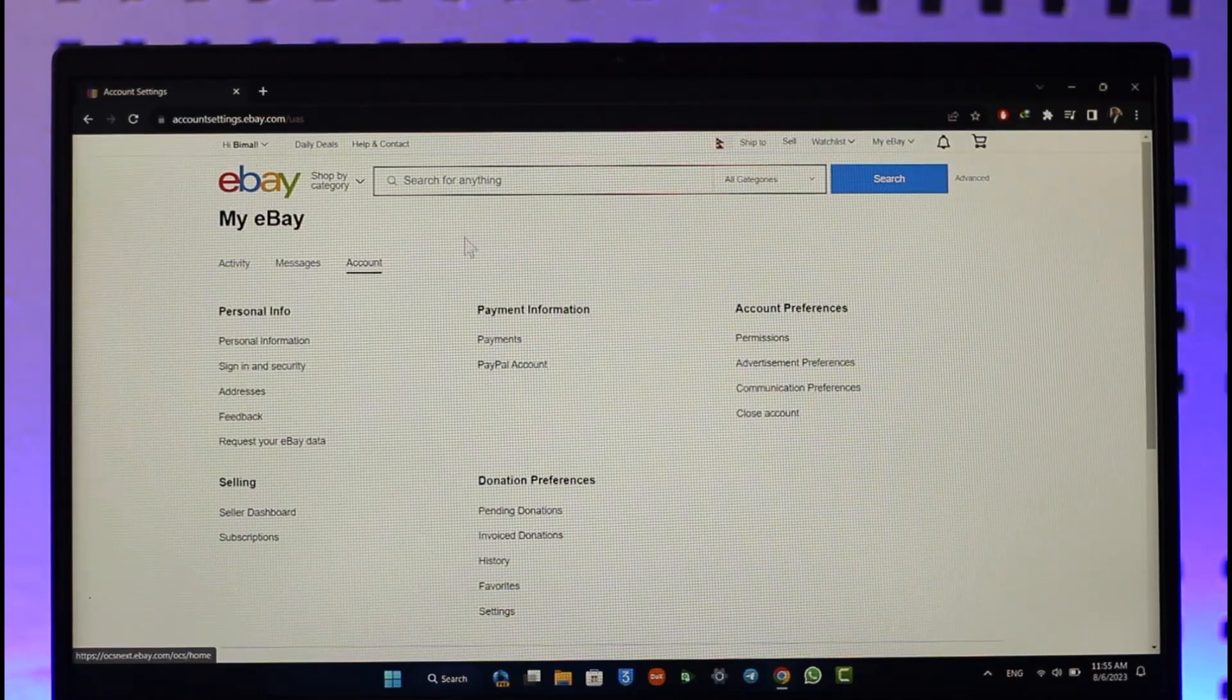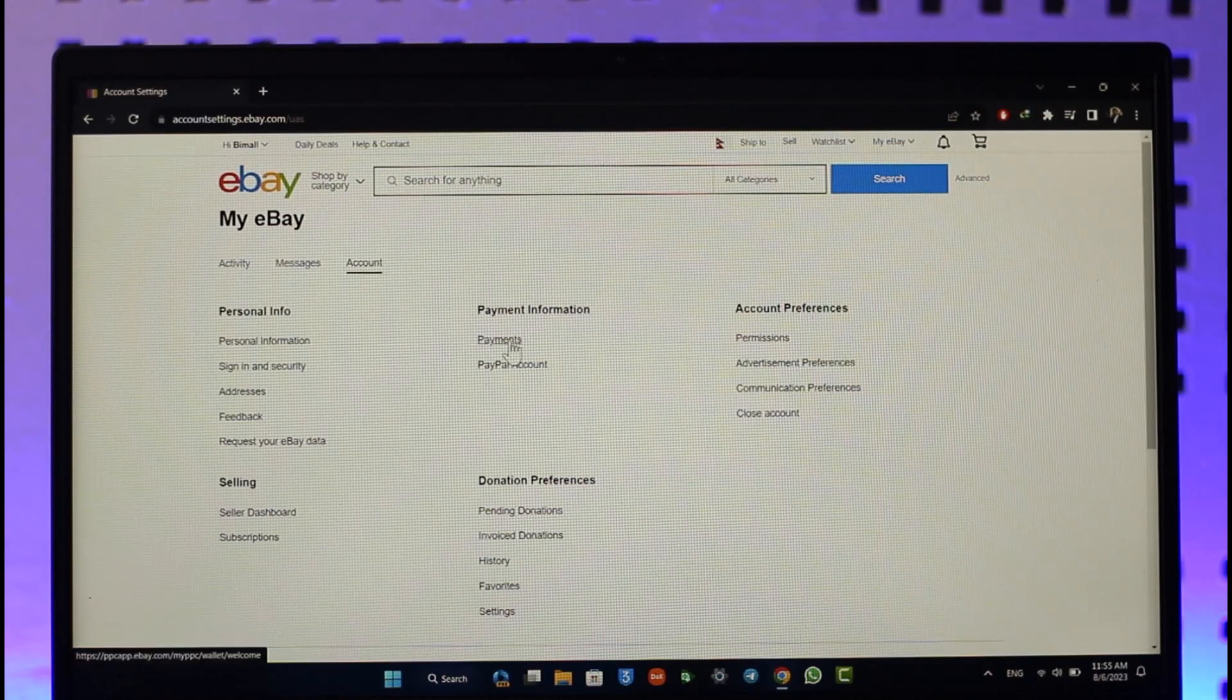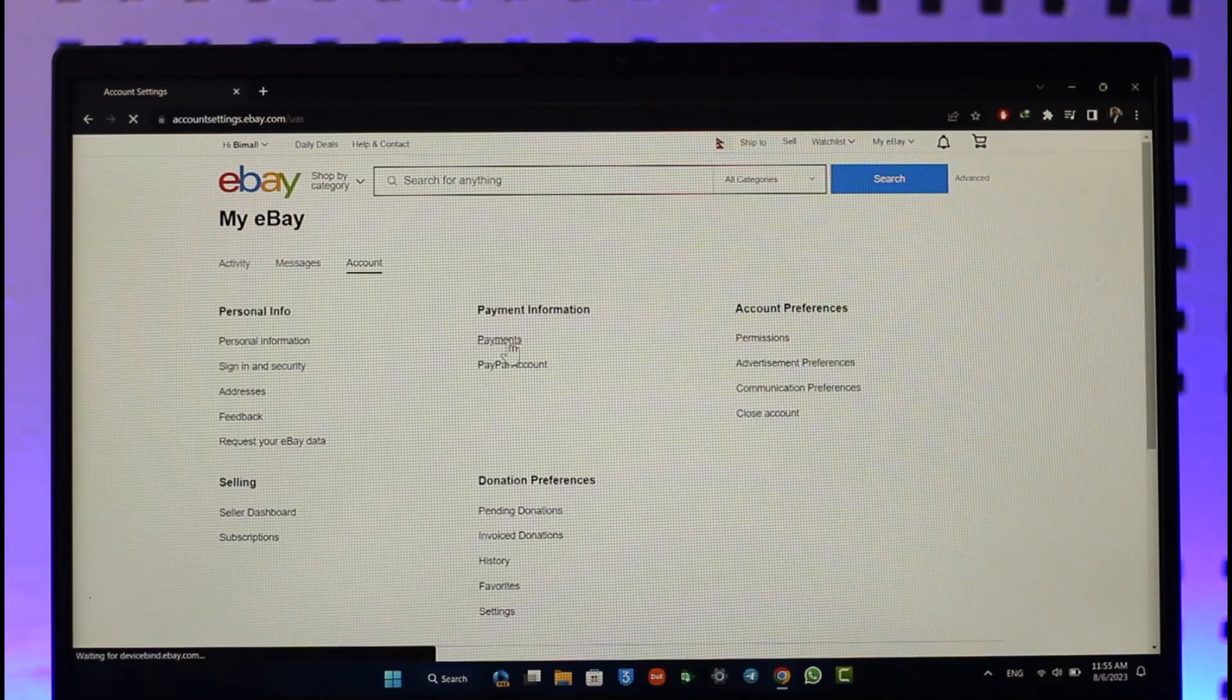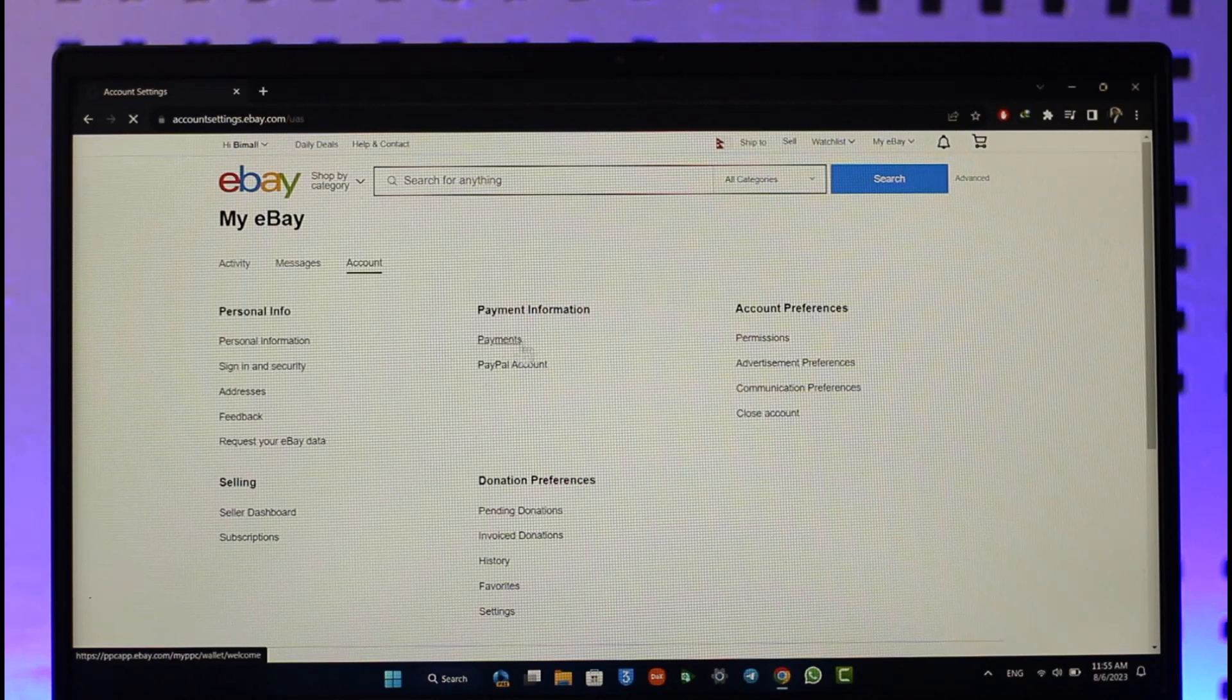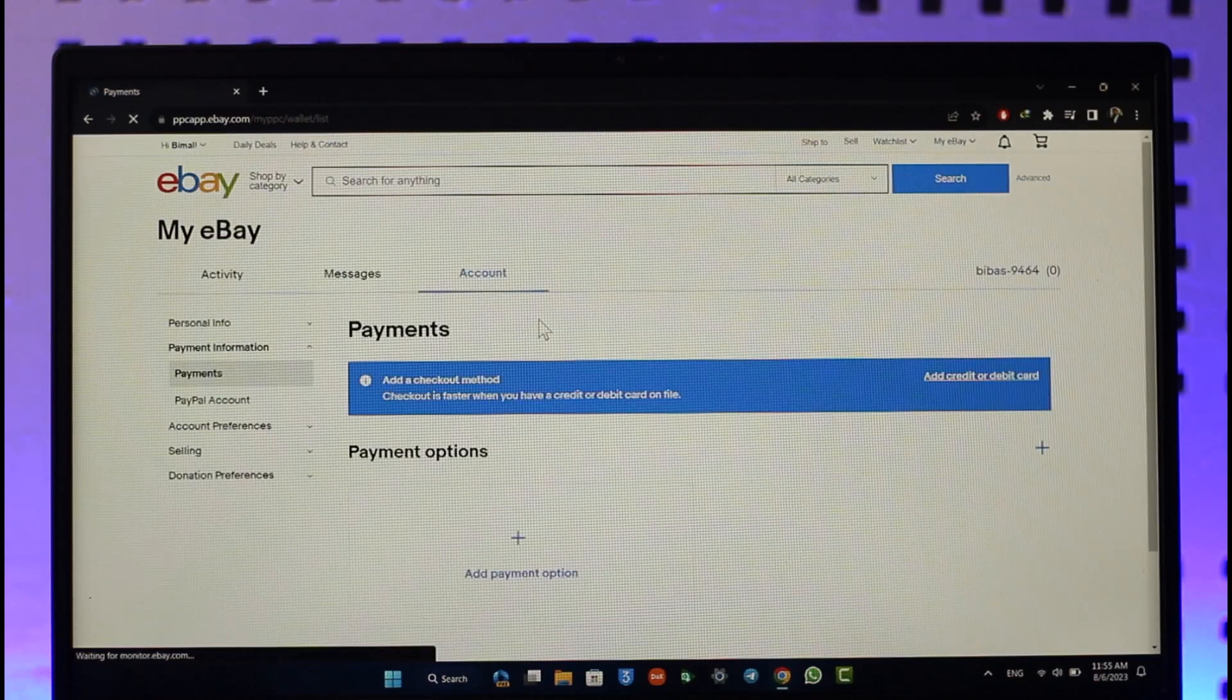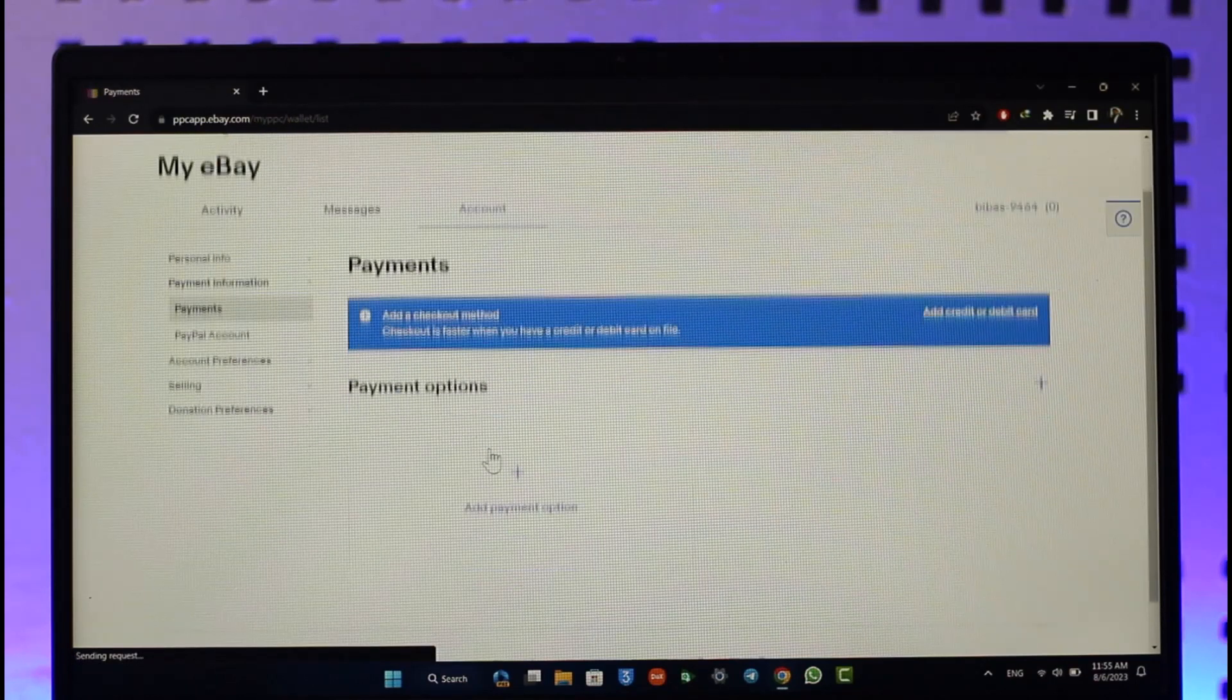Once you go to this option known as account settings, you're going to land on this page where you'll find this option called Payments. So make sure to click the Payments option. Once you click on this payment option, inside payment information over here you can see all sorts of options that say add a payment method.